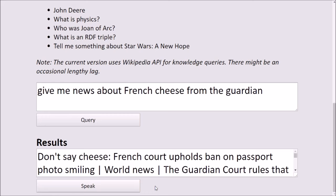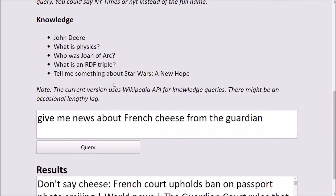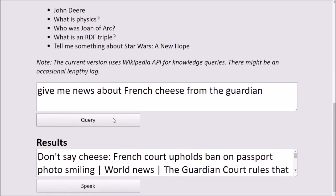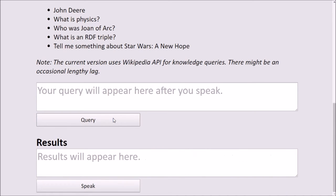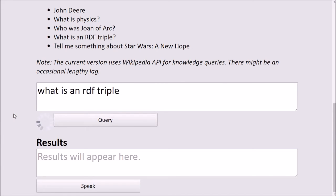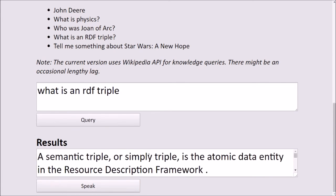Next, we're going to try a knowledge query. What is an RDF triple? Our input has been understood, the query is passed on to the web service, and we have received the response. A semantic triple, or simply triple, is the atomic data entity in the Resource Description Framework.